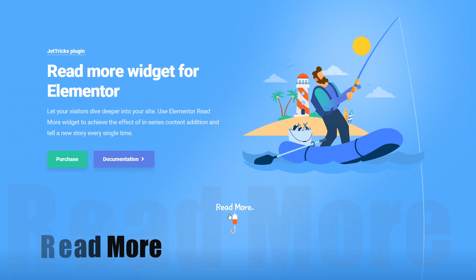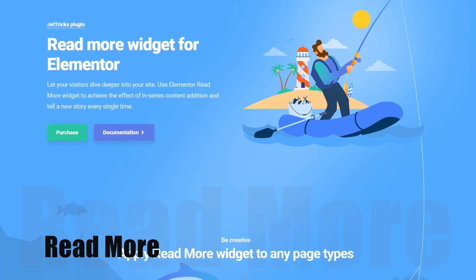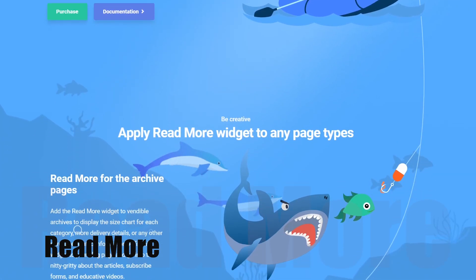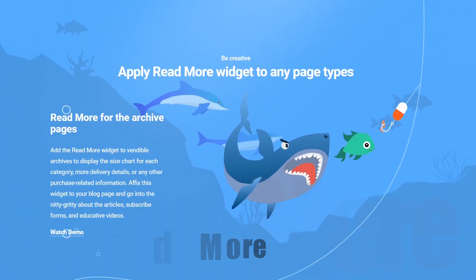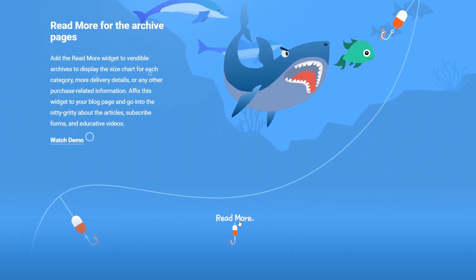The read more widget provides an opportunity to hide particular sections and make the page layout more minimalistic and attractive.